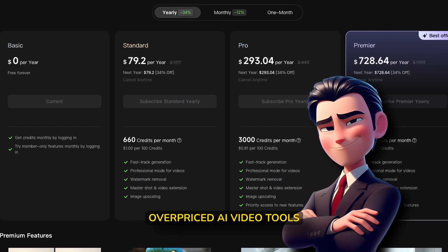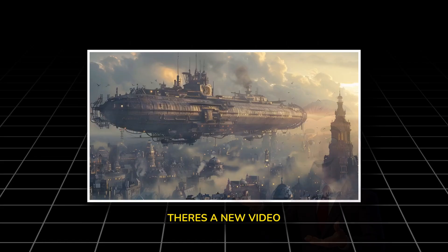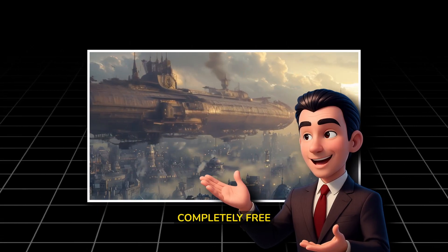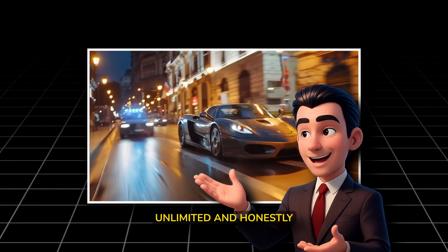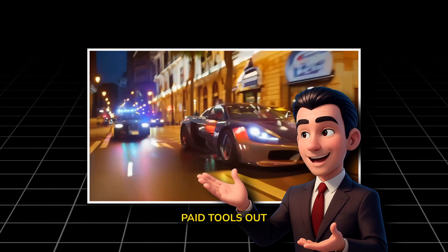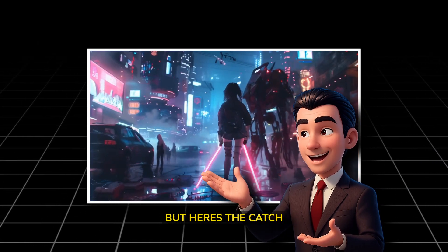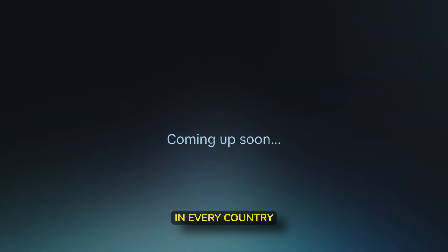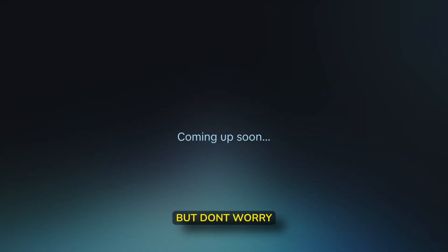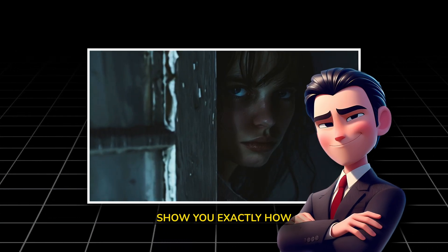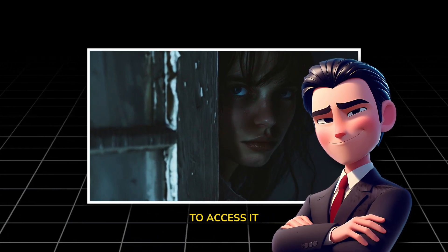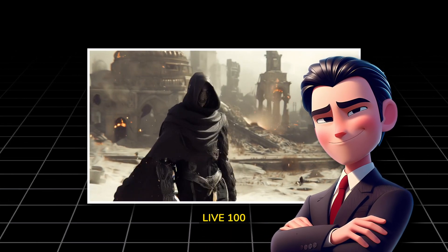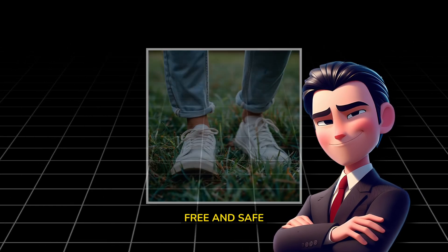Stop wasting money on overpriced AI video tools. There's a new video generator that's completely free, unlimited, and honestly blows most paid tools out of the water. But here's the catch: it's not available in every country. Some regions are actually locked out.